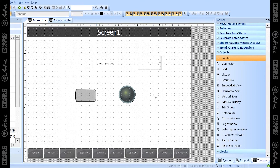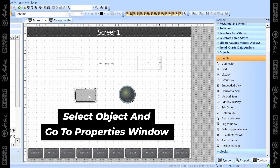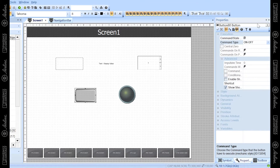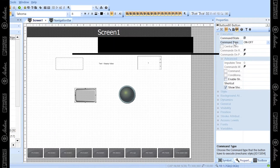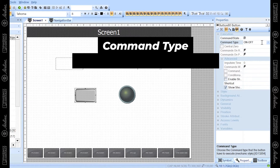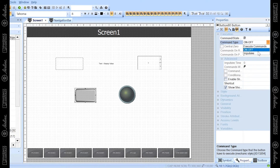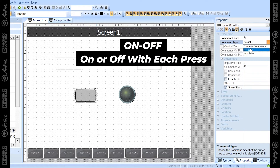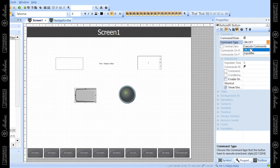Now we'll move on to button properties. These are the properties associated with objects and how they will function in your screen. For instance, if I want to edit the properties of this button, I can go to the properties window and there's a ton of different properties. I wanted to go over command type, which is how this button is going to interact. It's set to 'on off' right now — the variable associated with that button will go on and off with every press.